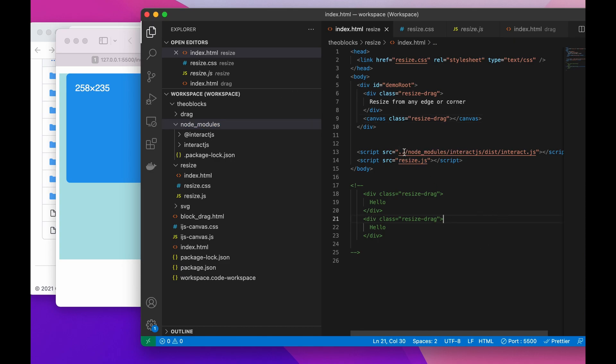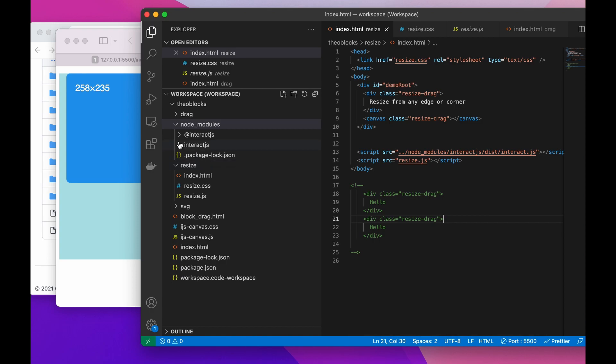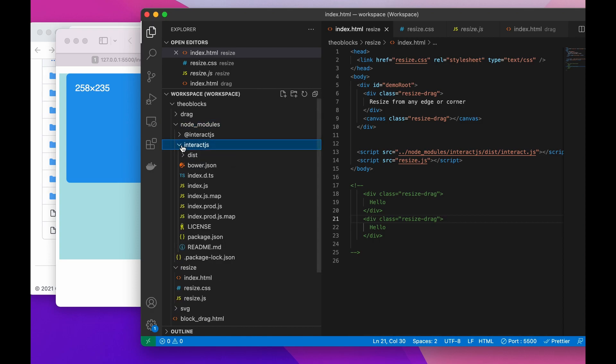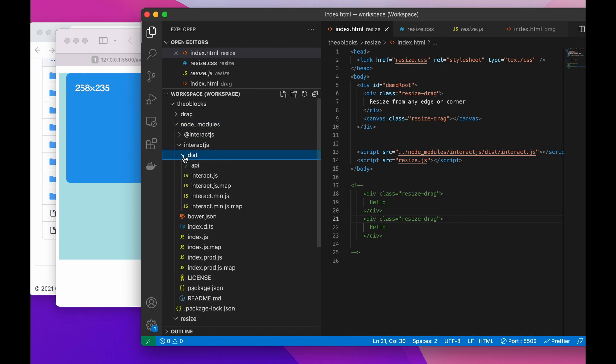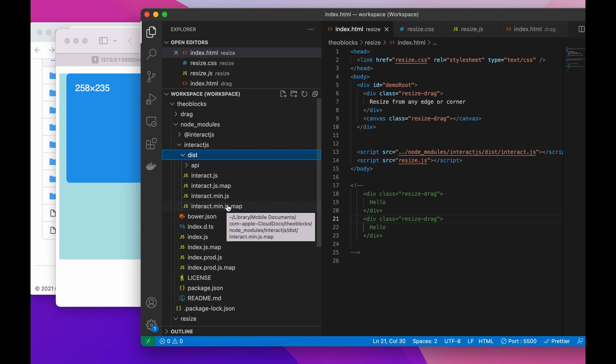Just by taking it relative to the index.html I'm going up and then into node_modules, interact.js, into their dist directory. And that would be right here, the dist. And then they have a map, they also have minified. For development I just wanted to work with the full version.